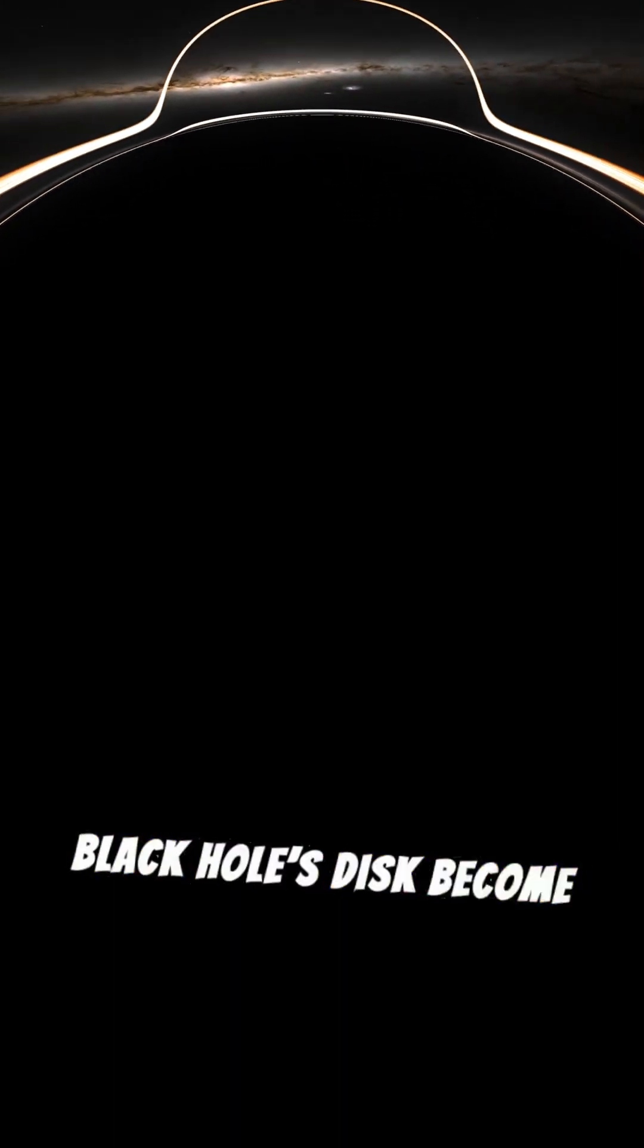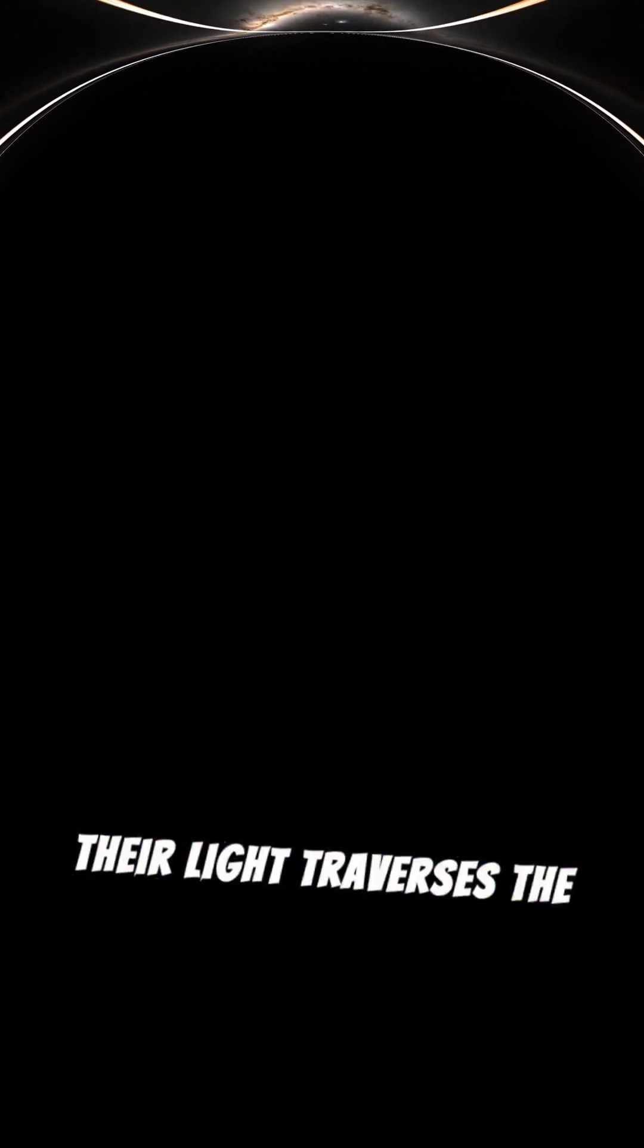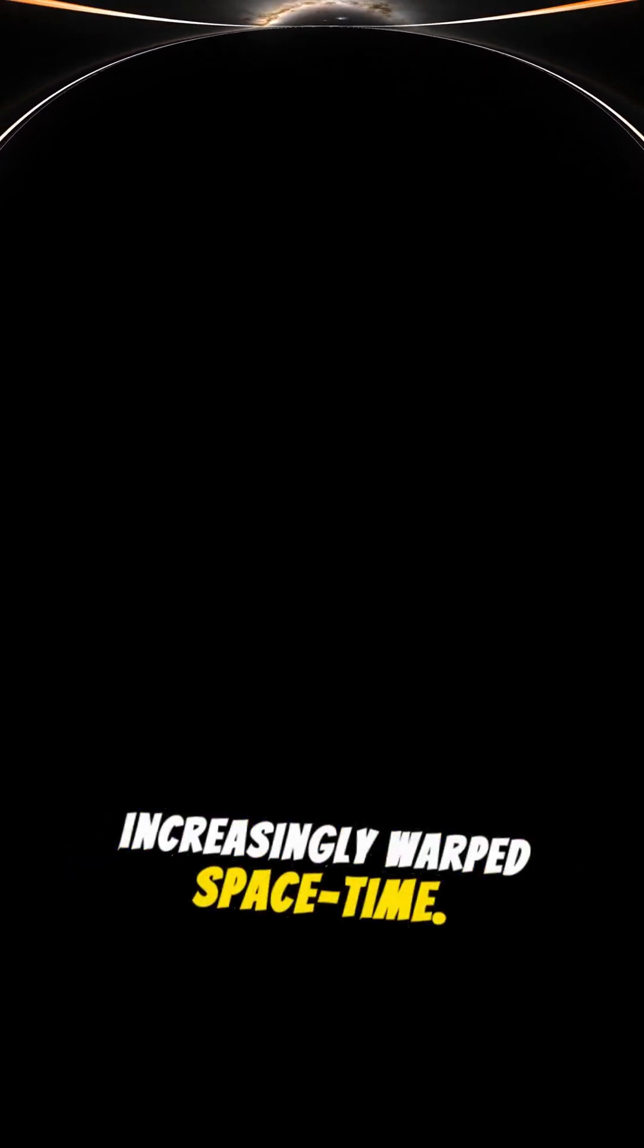Along the way, the black hole's disk becomes increasingly distorted and even forms multiple images as their light traverses the increasingly warped spacetime.